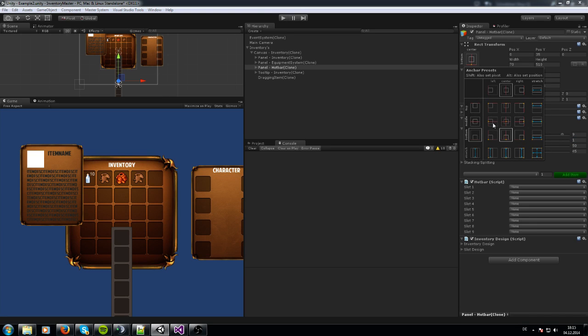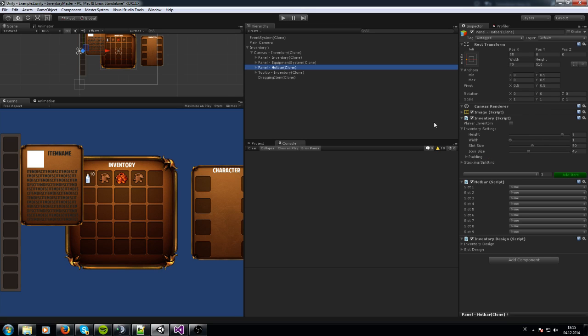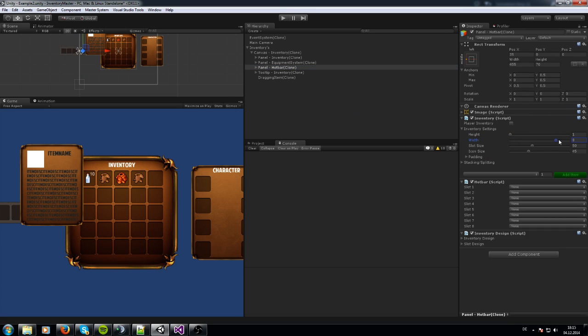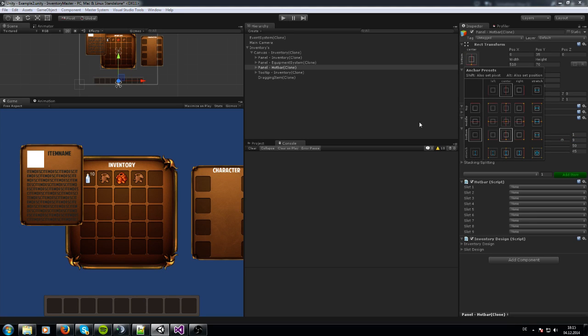Like this you can change the anchor point now and you got this on the left side now. But I am more like this on the bottom side to be honest. I am going to change this now.